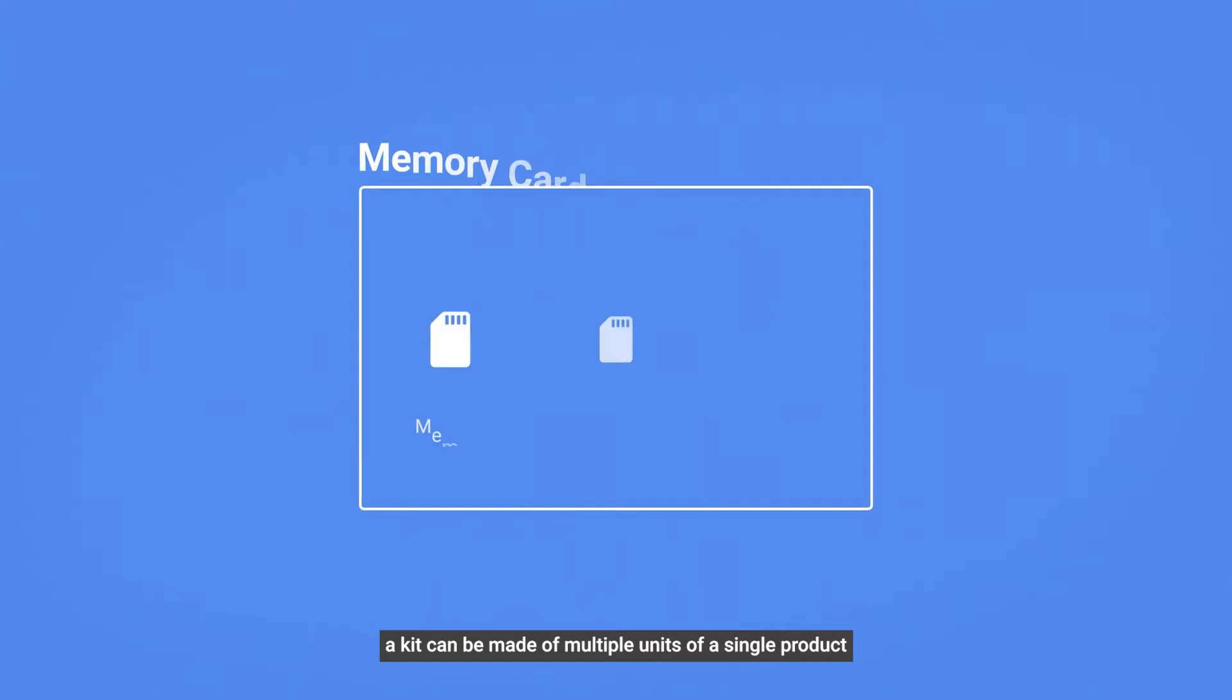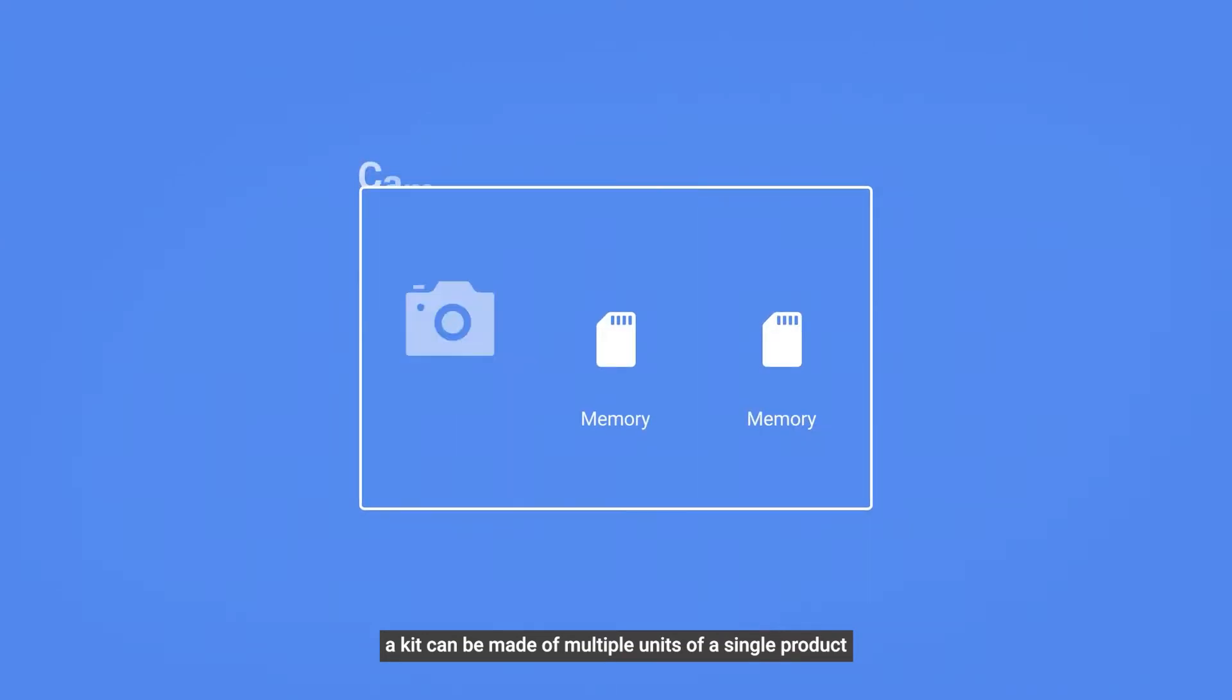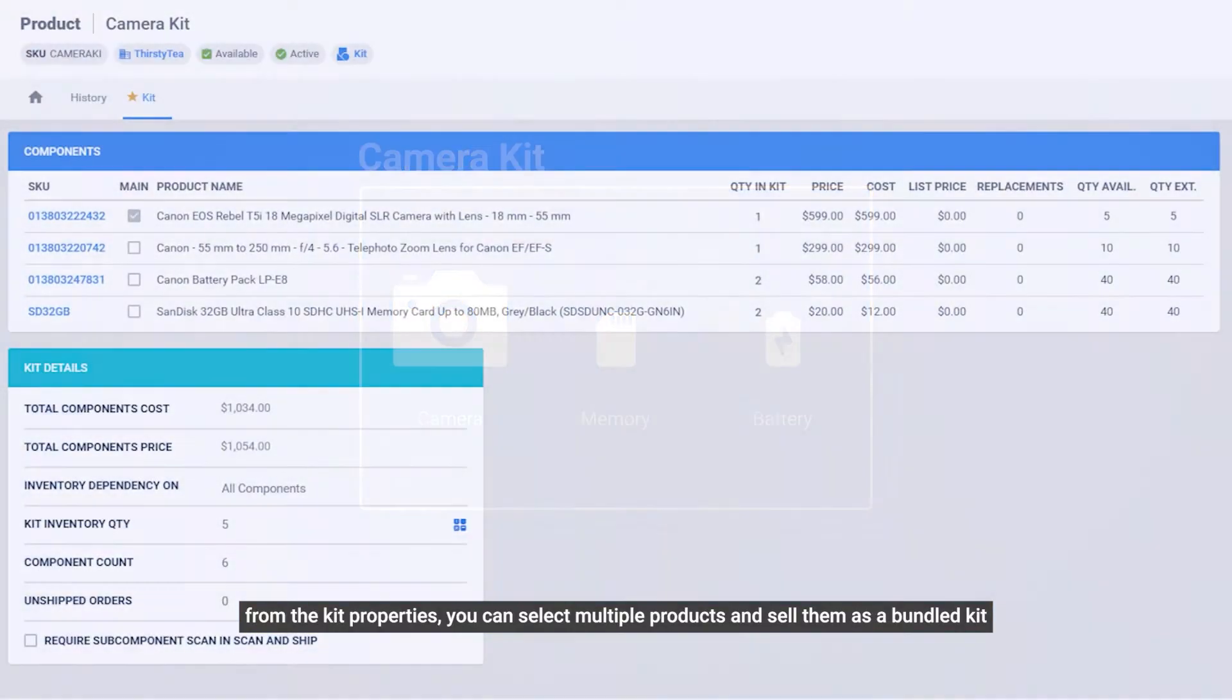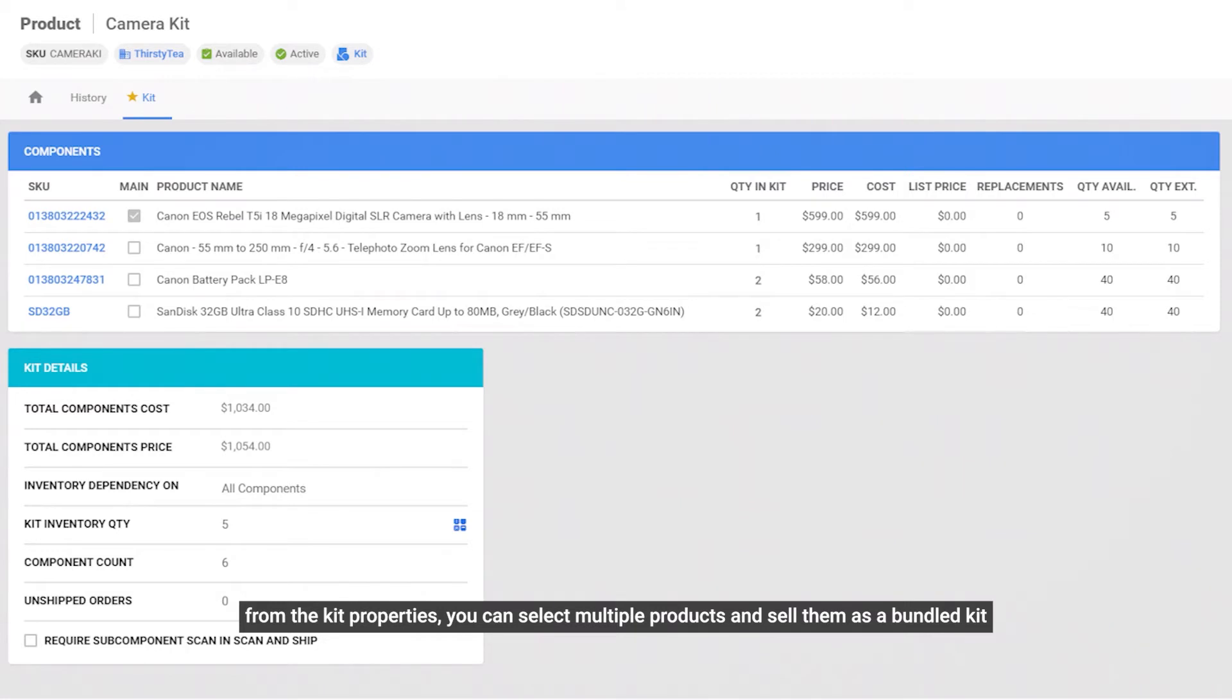A kit can be made of multiple units of a single product, or it can consist of a group of different products. In the kit properties, you can select multiple products and sell them as a bundled kit.